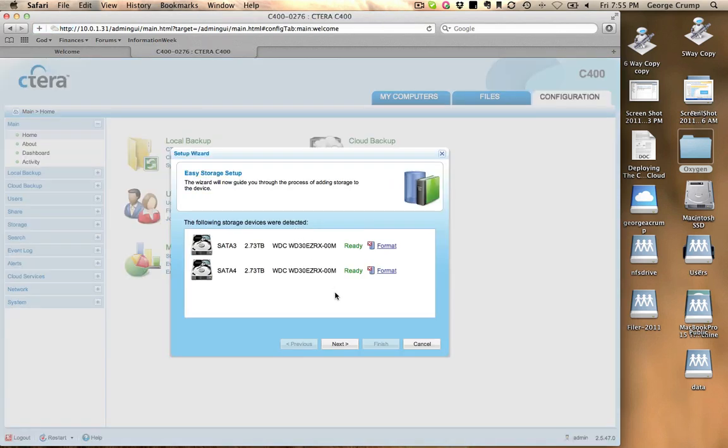And immediately pops up. You can tell that we have two hard drives installed in the unit. I want to thank Western Digital for supplying us with these new 3-terabyte drives. We'll also be testing the Western Digital 3-terabyte drives at the same time. You can see that it's wanting to go ahead and set up storage for us, so we're going to go ahead and say Next.